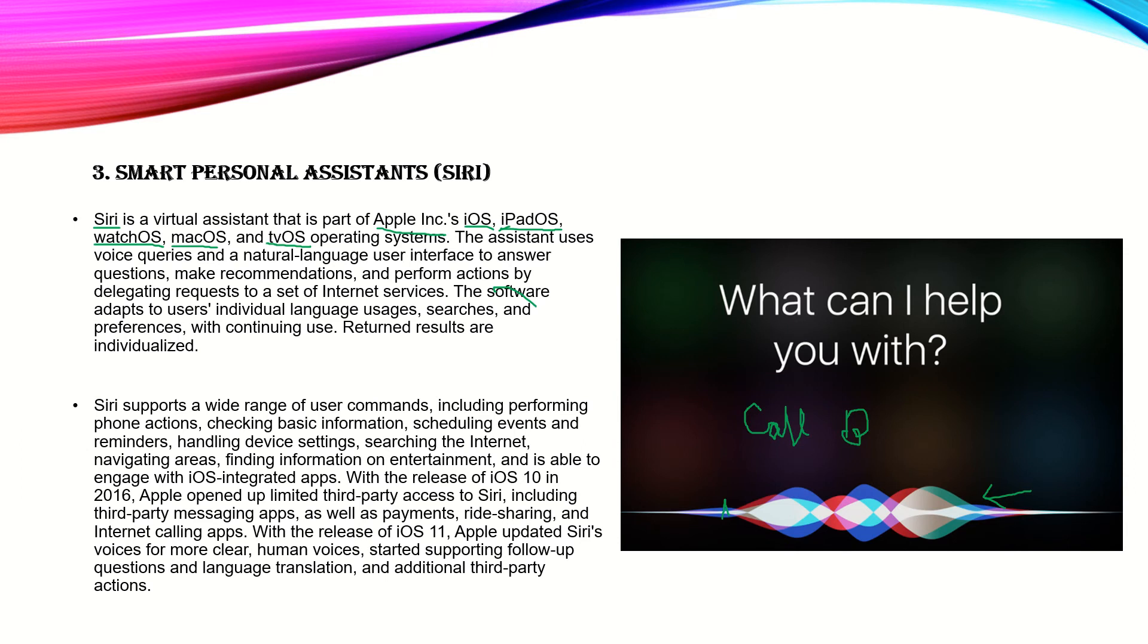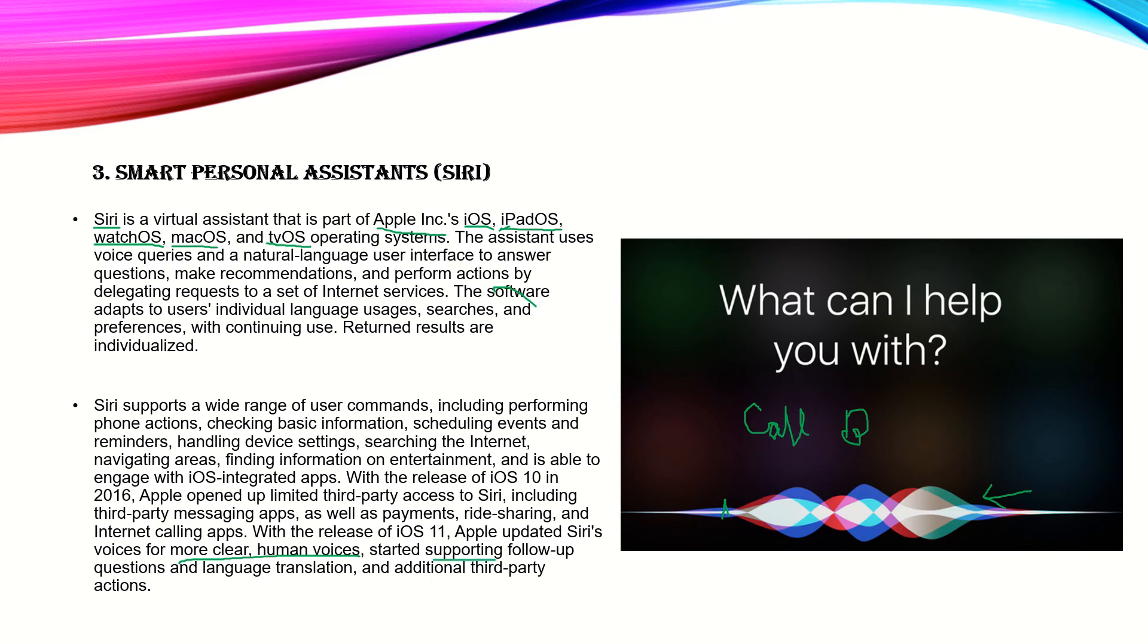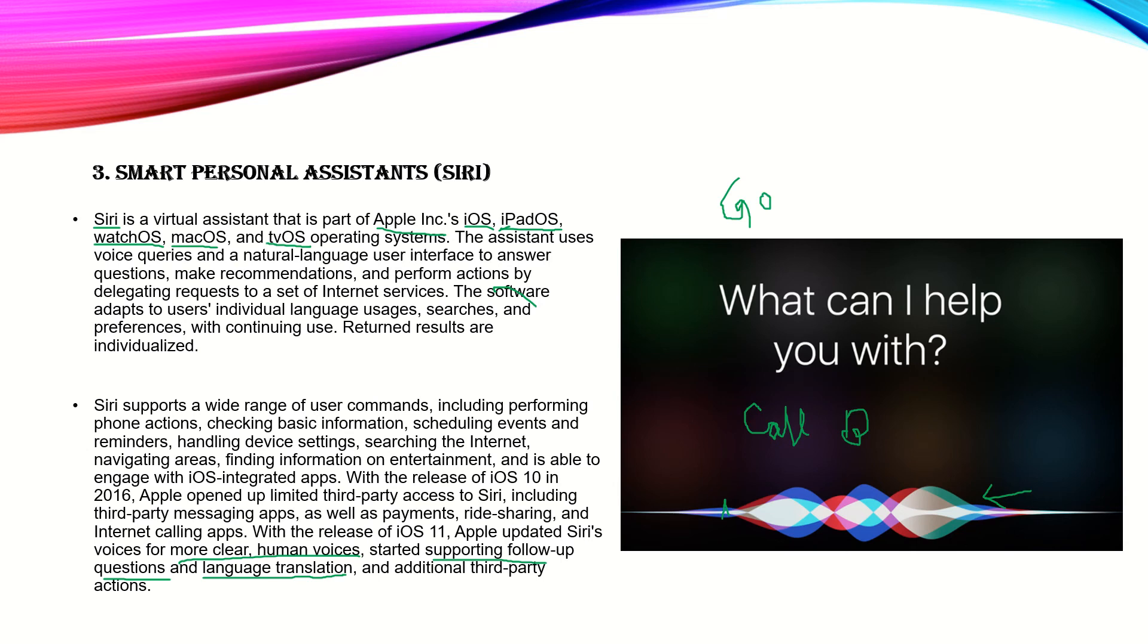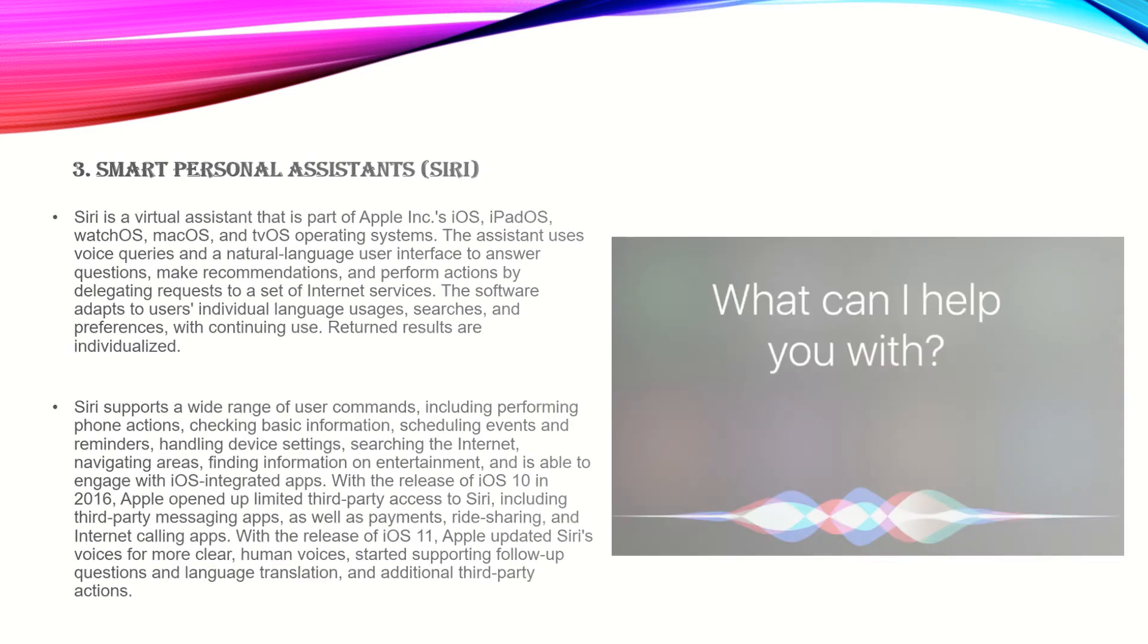Apple updated Siri's voices for more clear human voices. Previously the voice was robotic, but now it's a clearer voice. It started supporting follow-up questions and language translation. You can say 'translate I am a girl to Russian,' and it will do it. And additional third-party actions like Google search results.